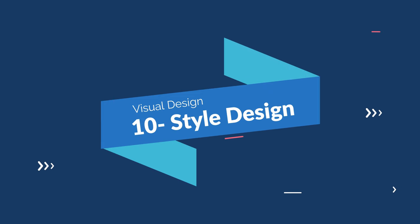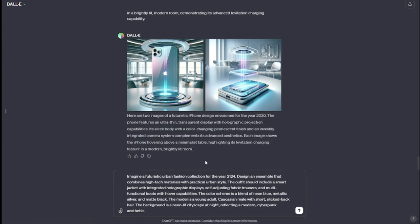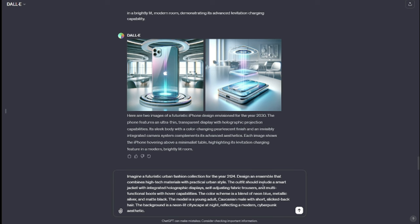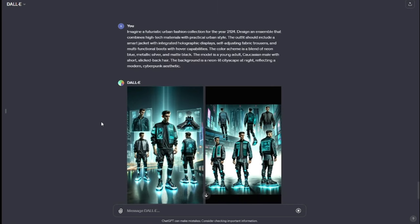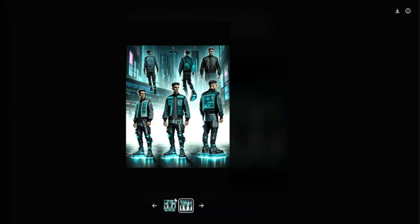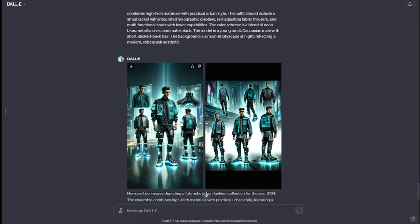Next we have style design — the last one in this category. For those who love experimenting with different styles, DALL-E 3 prompts for style design are here to fuel your creative fire. My prompt: "Imagine a futuristic urban fashion collection for the year 2124. Design an ensemble that combines high-tech materials with practical urban style. The outfit should include a smart jacket with integrated holographic displays, self-adjusting fabric trousers, and multifunctional boots with hover capability." Take a look at this urban fashion collection for 2124 — high-tech materials with practical urban style. This is exactly what we wanted. If you're into style, you can predict fashion for the future with DALL-E 3 as well.